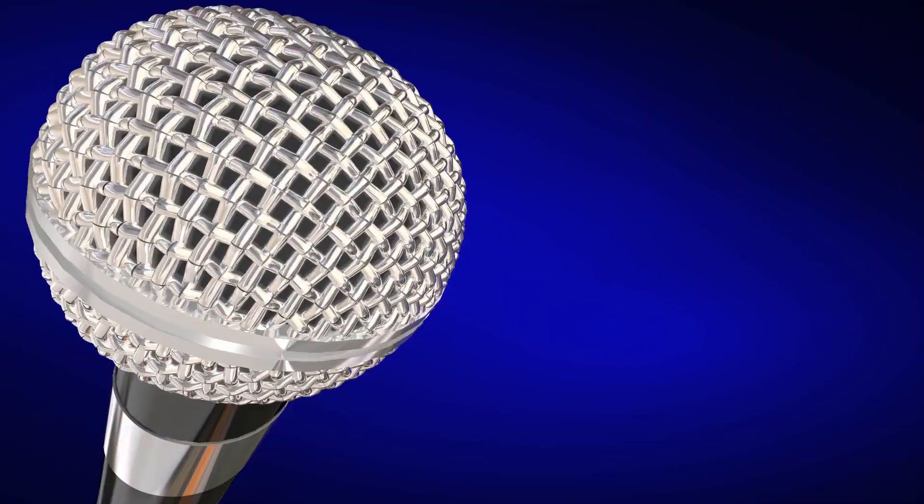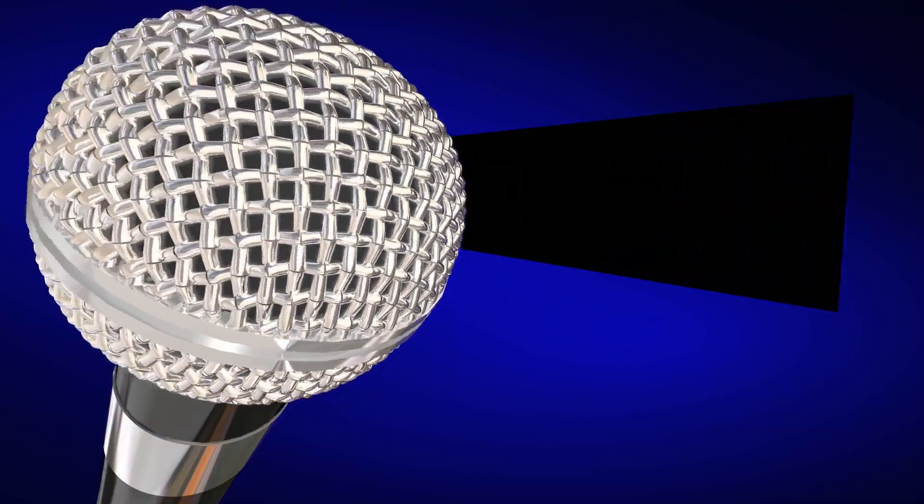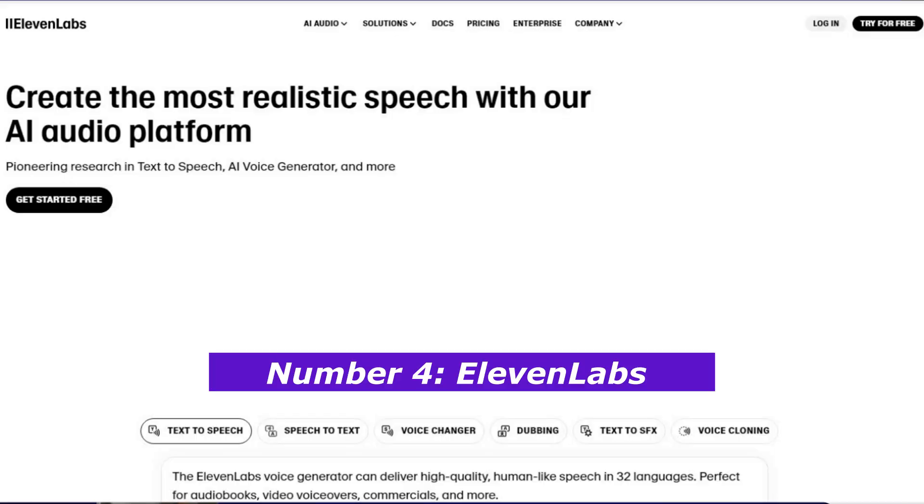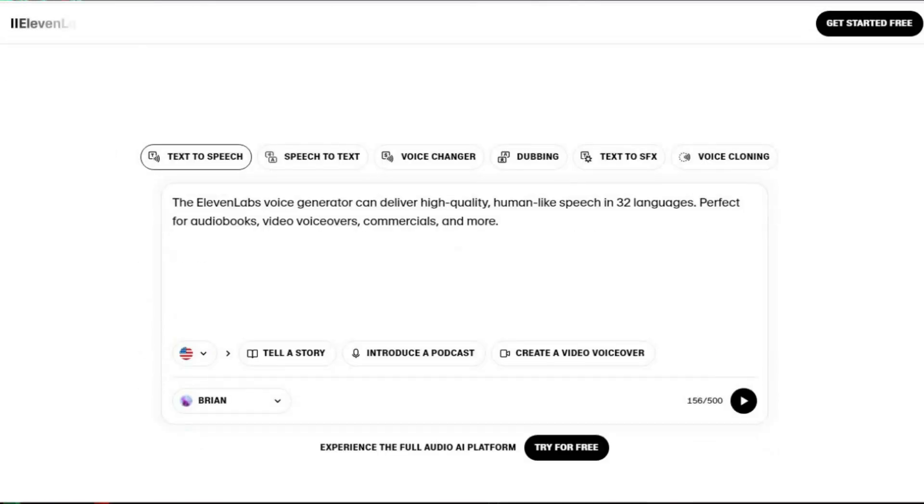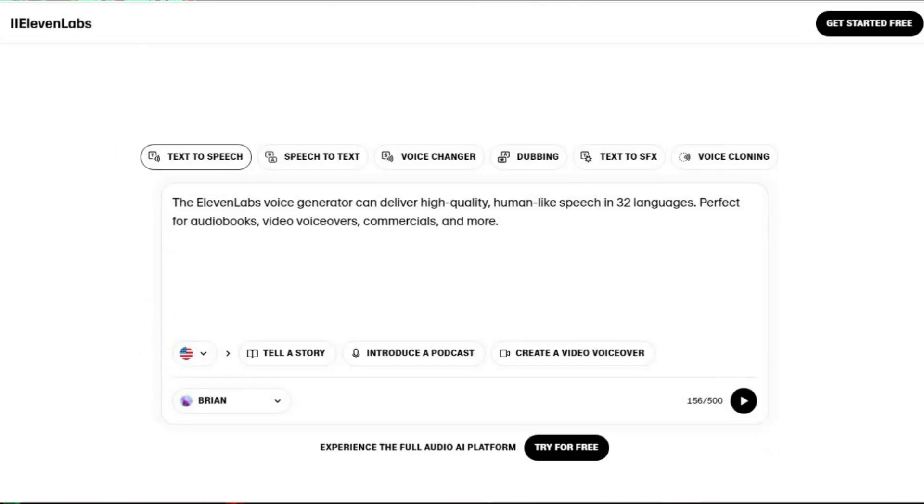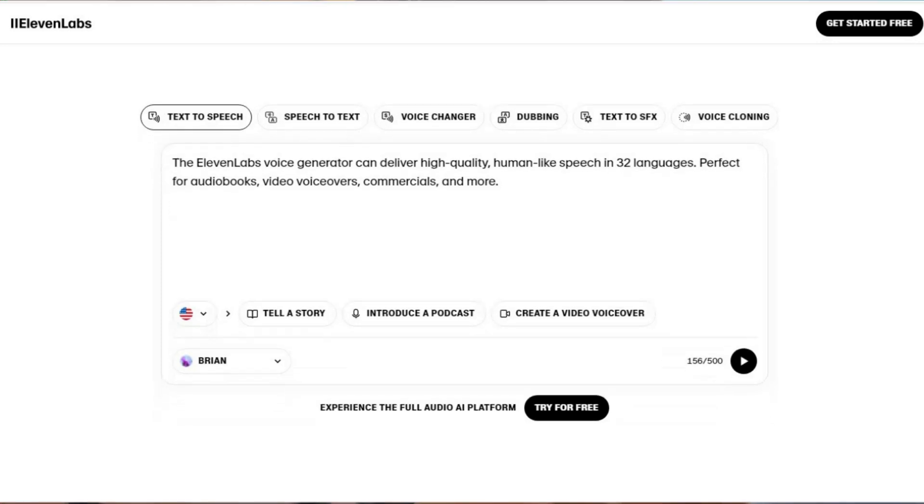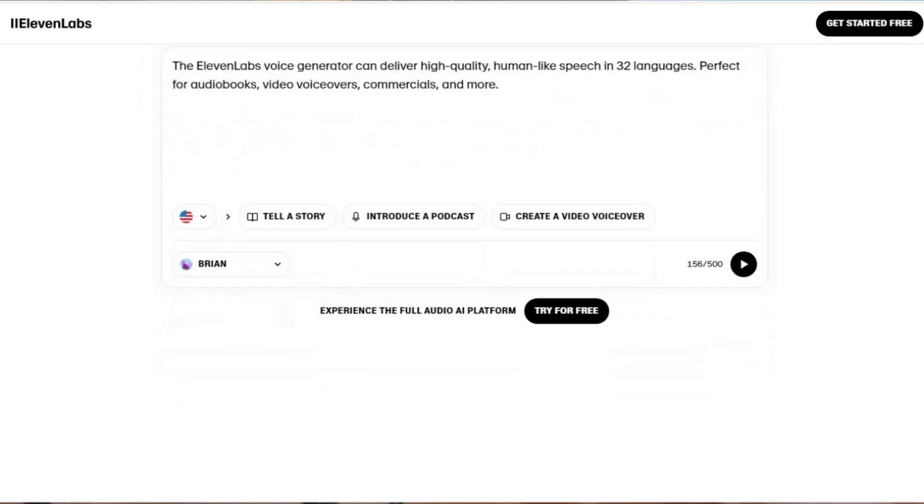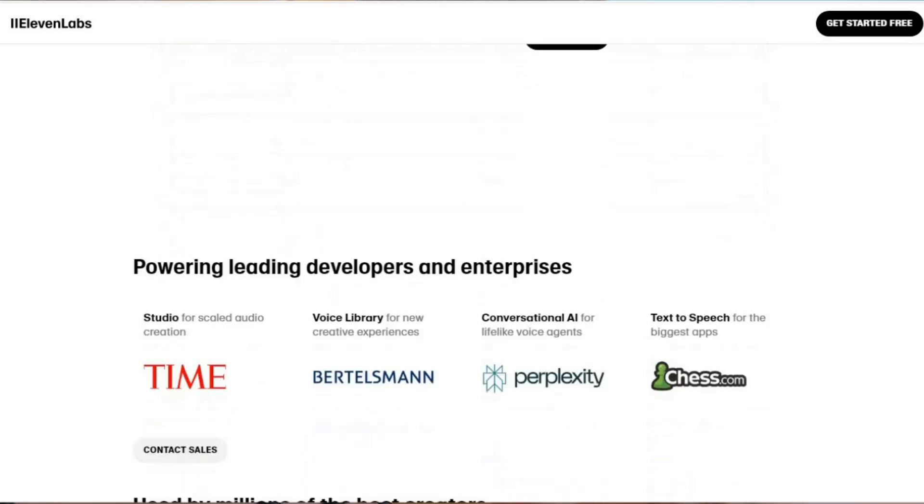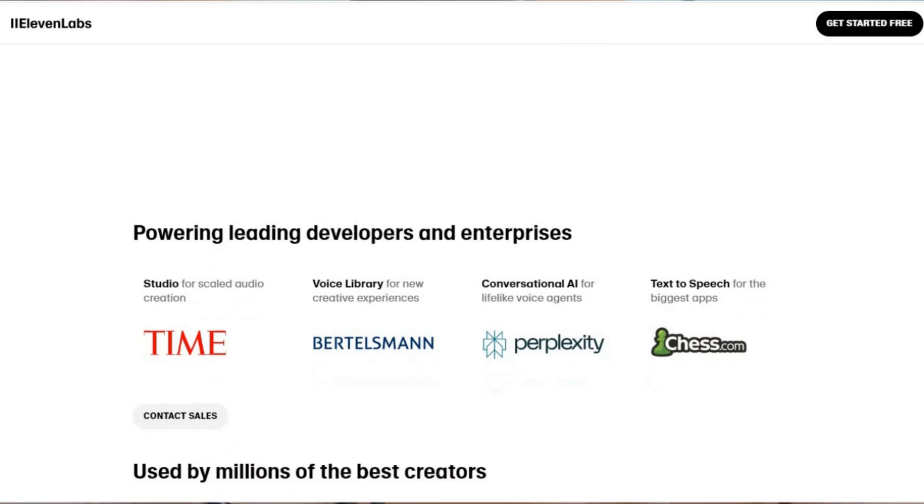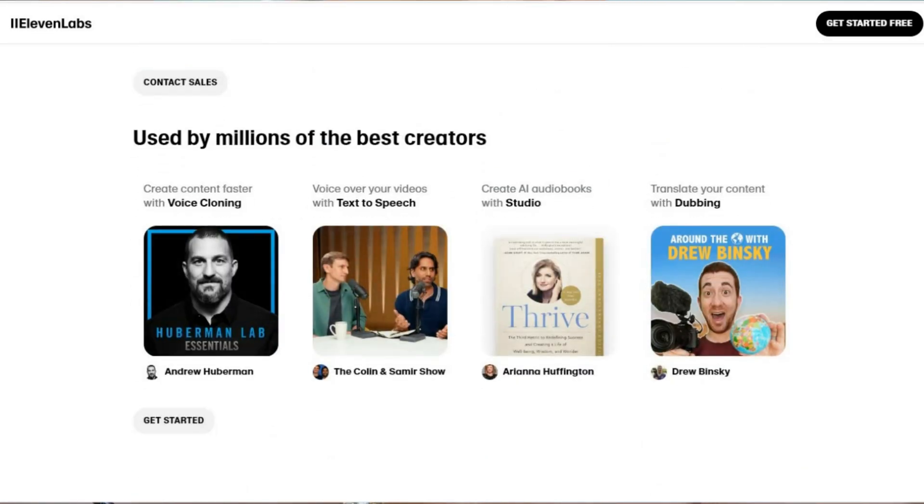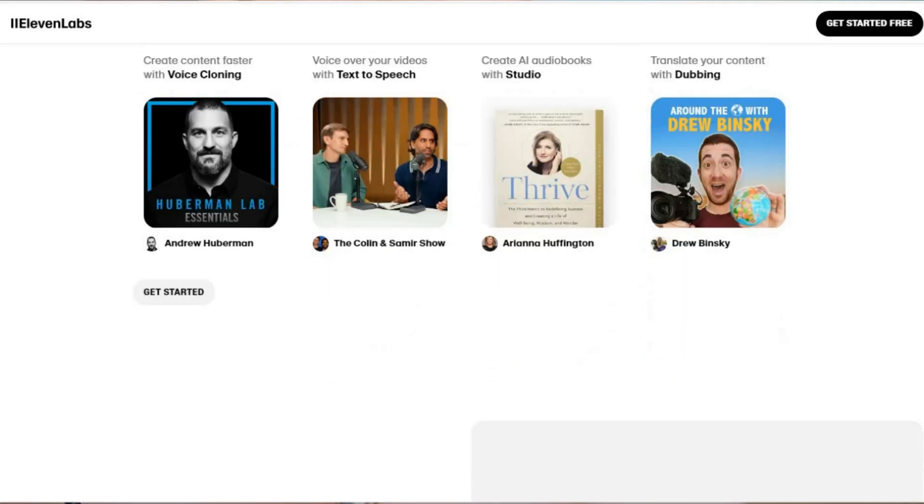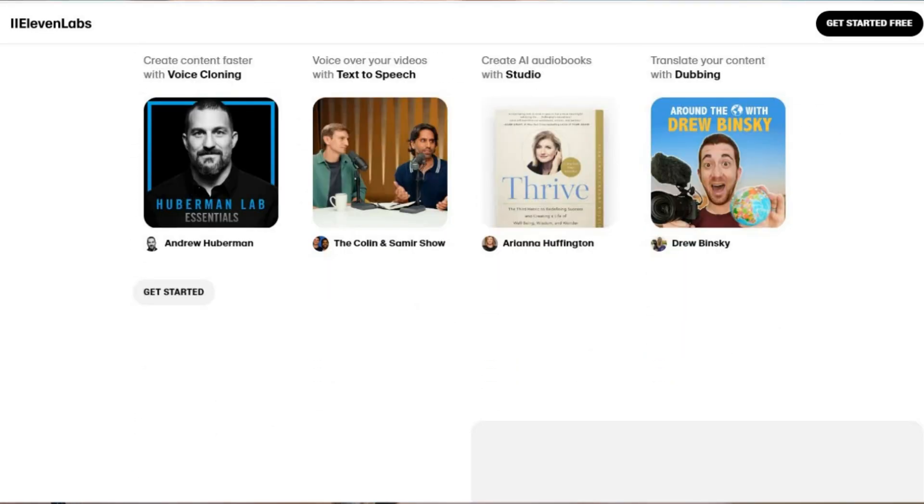Moving to number four, we have 11 Labs, and this is where things get seriously exciting. Forget everything you know about text-to-speech. 11 Labs is about voice cloning - a technology so advanced it'll make your jaw drop. Imagine creating a digital version of your voice that can work 24/7, generating content and income while you're sleeping, traveling, or simply living your life.